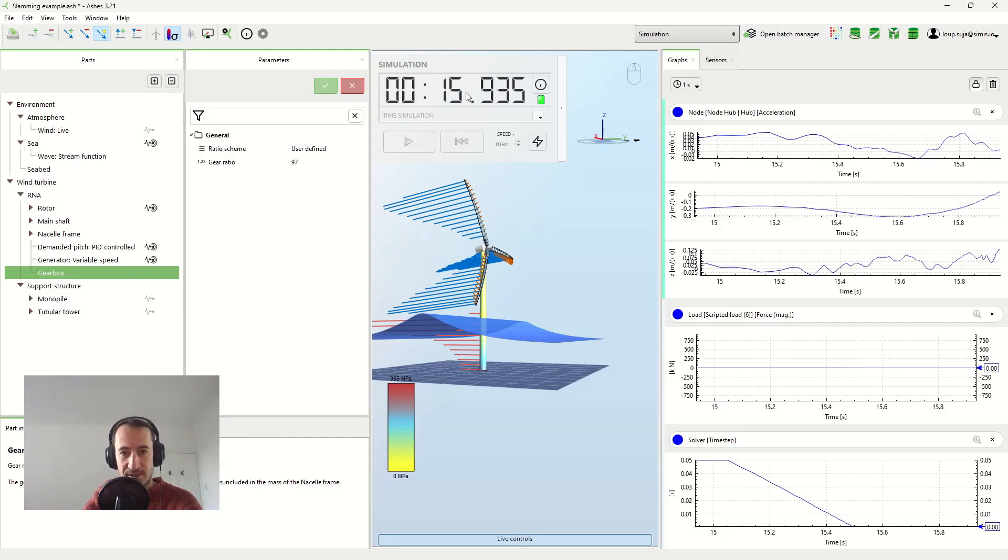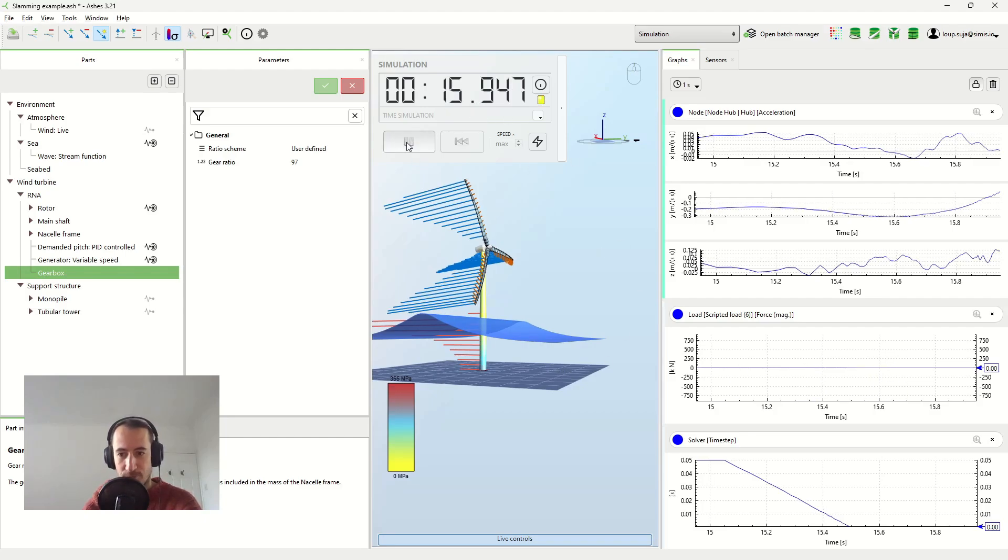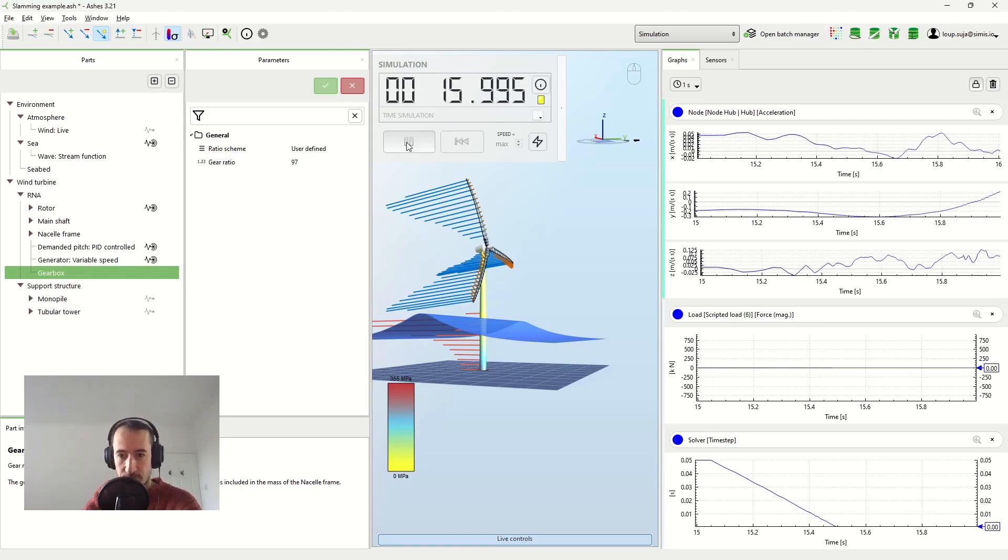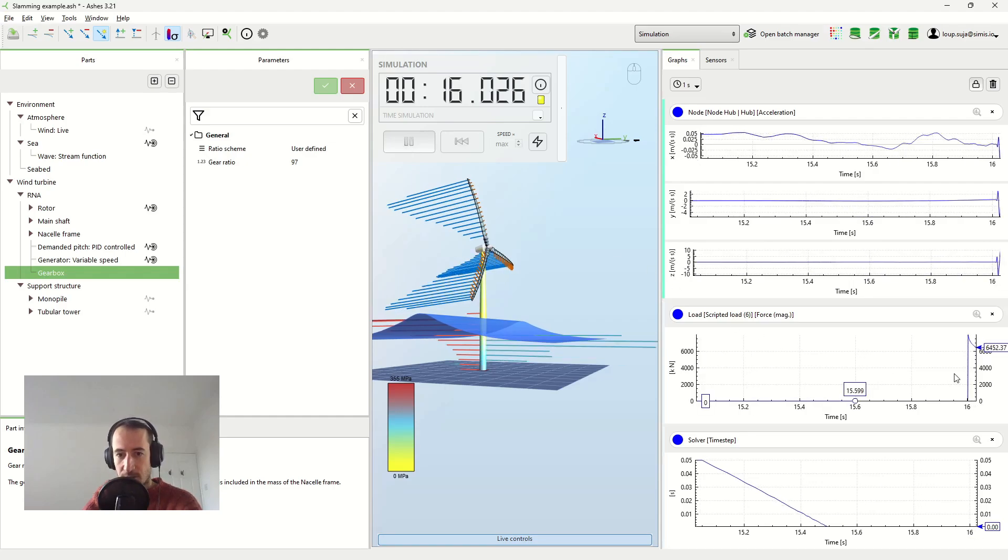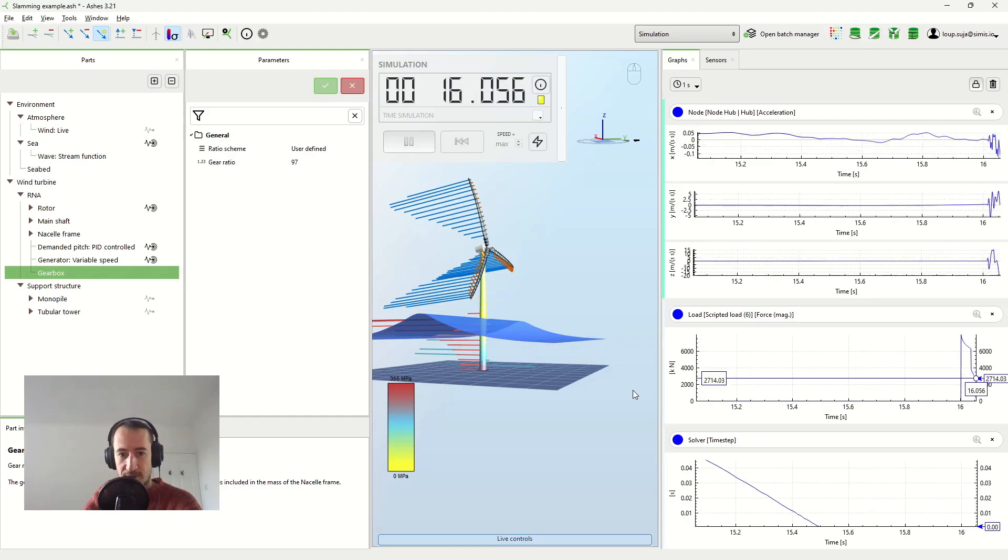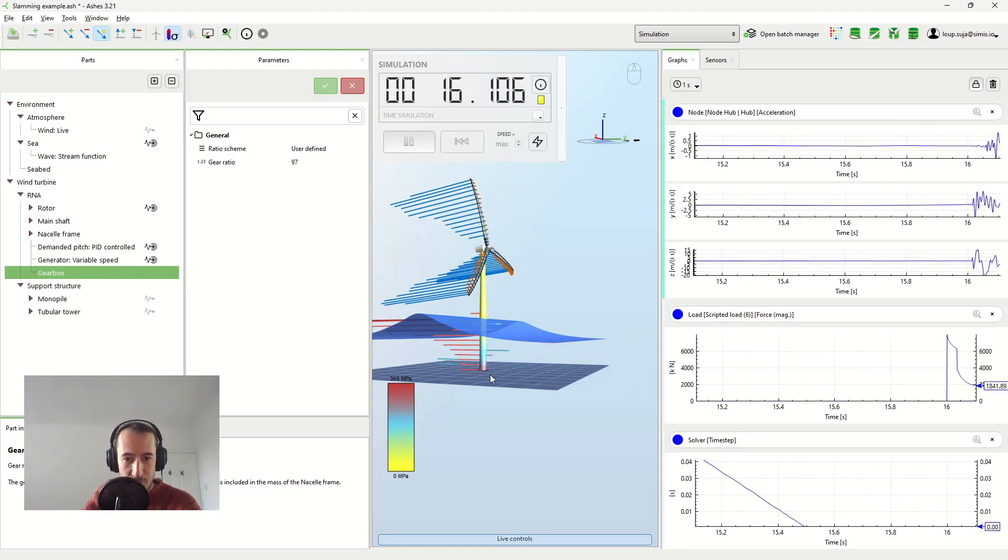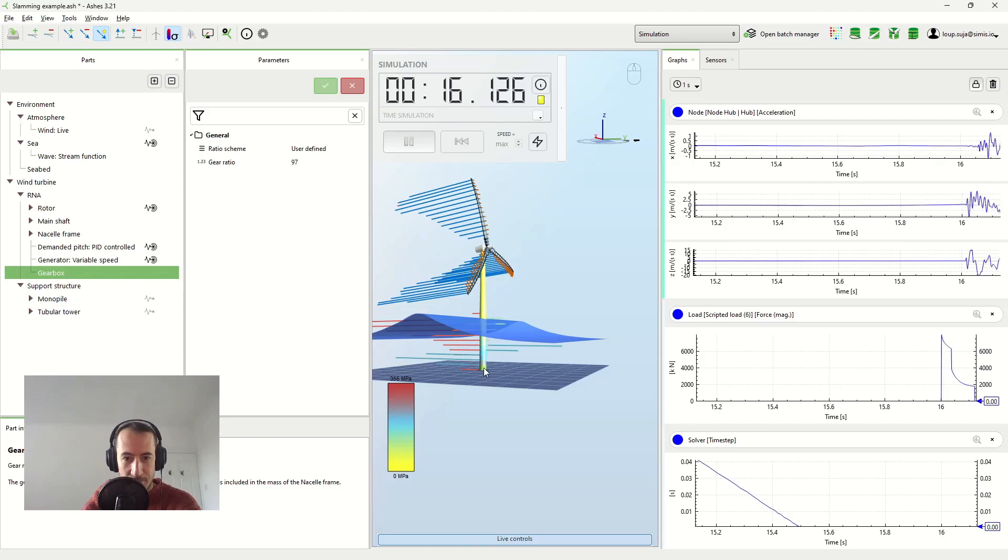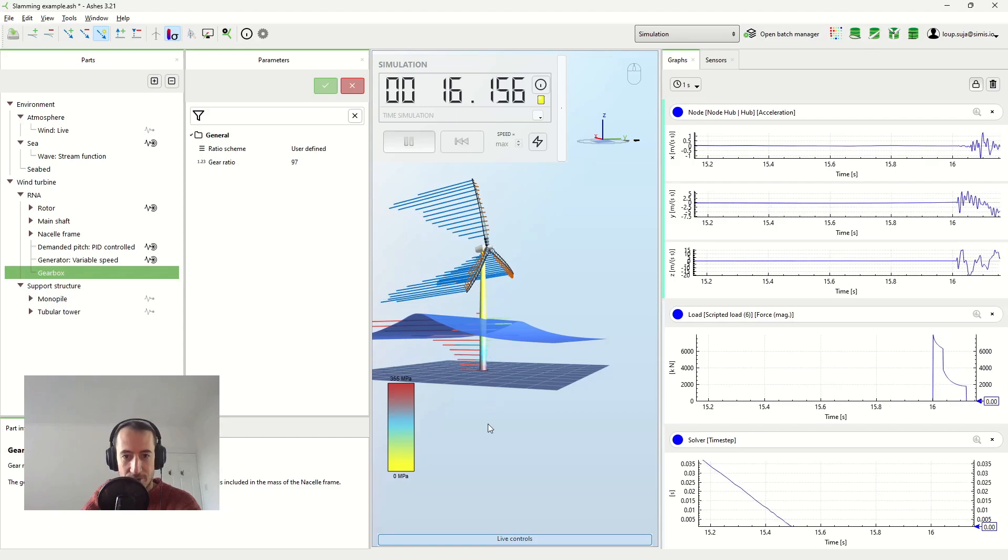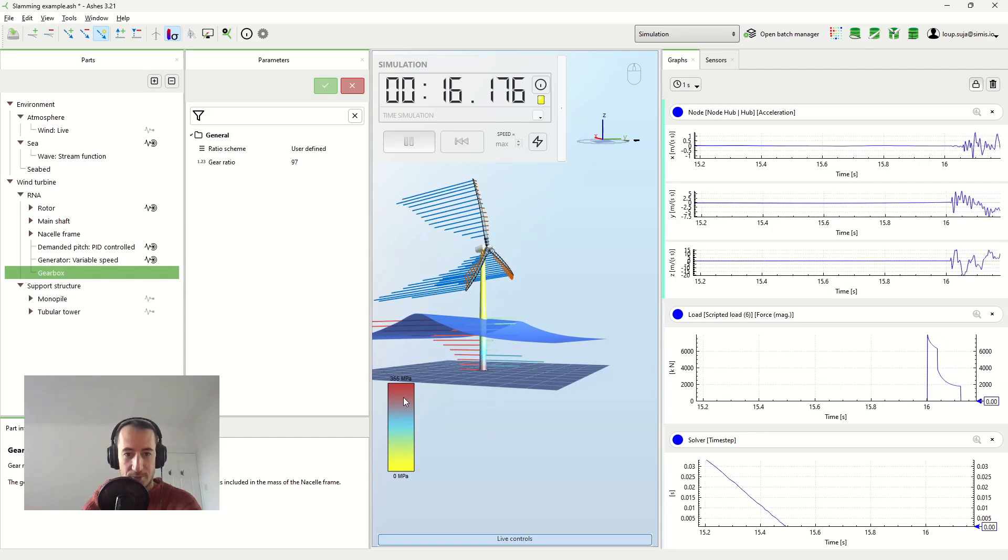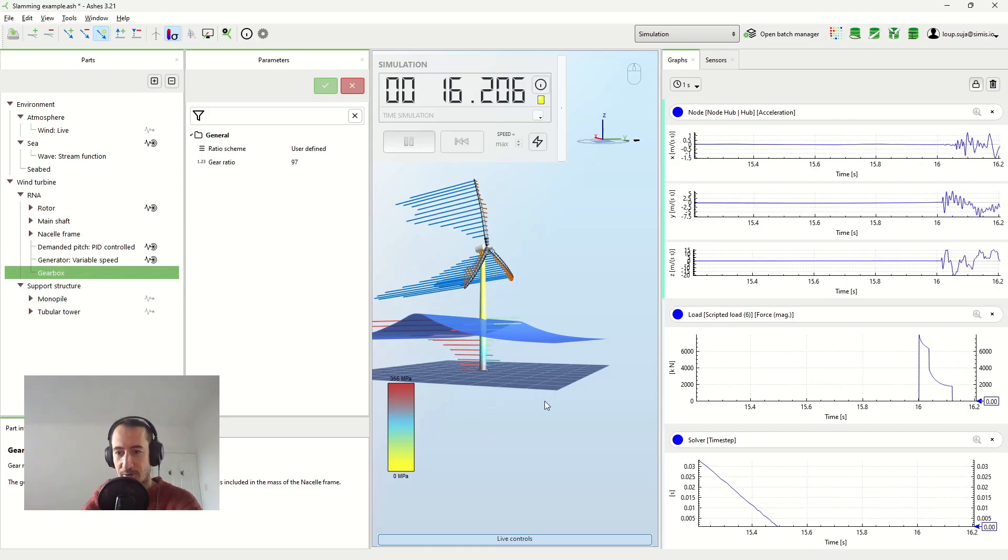And now at 16 seconds, we're going to apply the load itself. And here, you can see it. You can see here now, the bottom is becoming a bit redder. So we're getting to very high stresses.